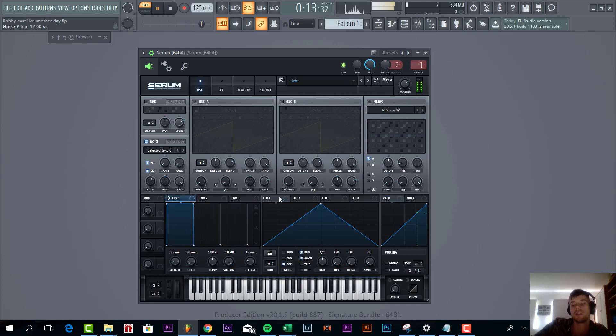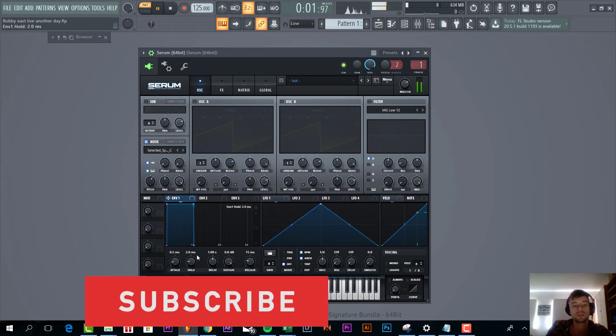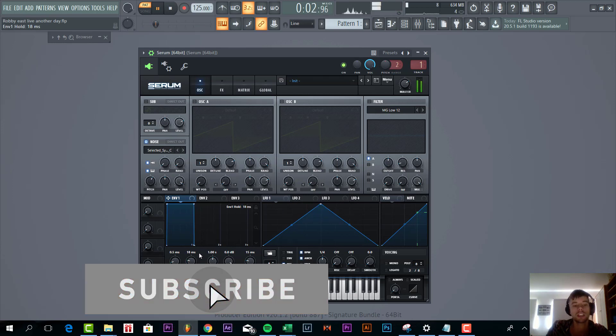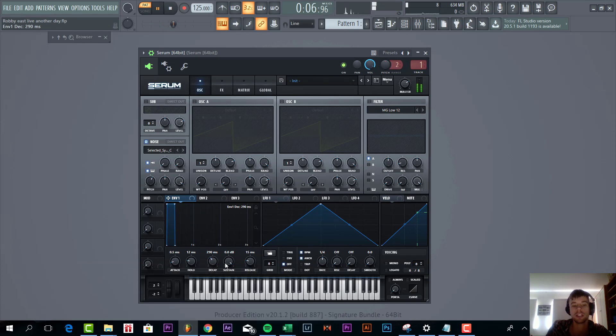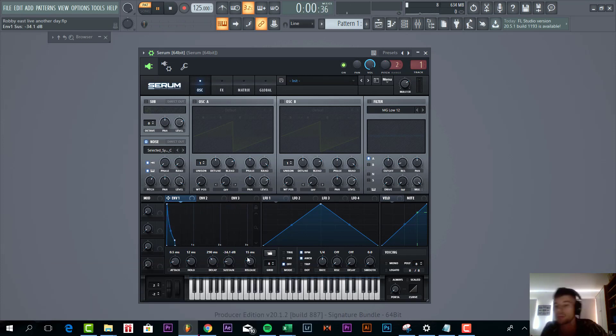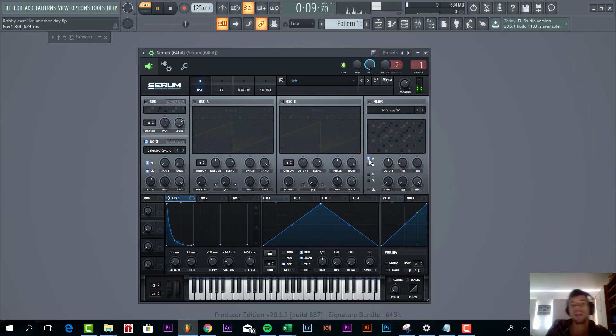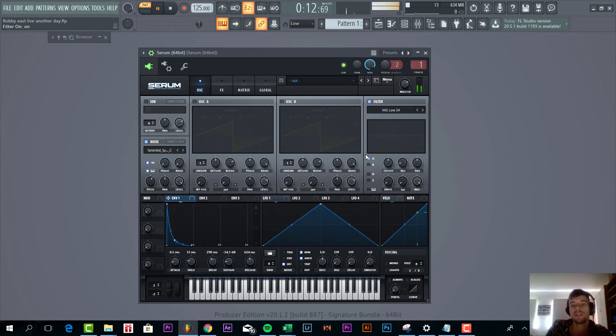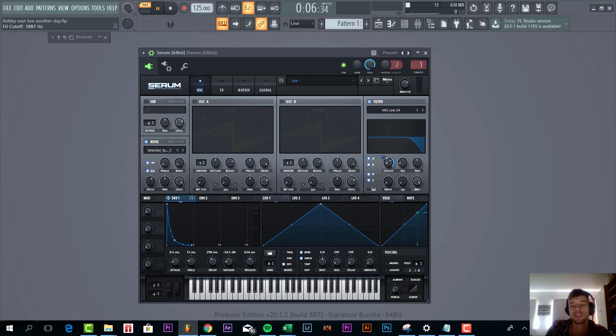Then we're going to shape the envelope. It's going to be a really short one. We're going to add some more hold, decay around 300, and a little bit of sustain and quite a lot of release. Then we're going to route it to the filter. We're going to use the low 24 with a cutoff around here. Then we're going to route the envelope one to the cutoff. Add some drive and fatness.